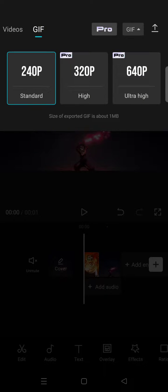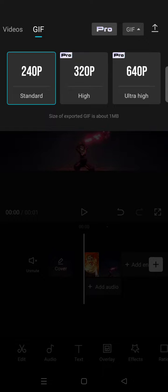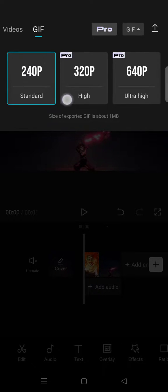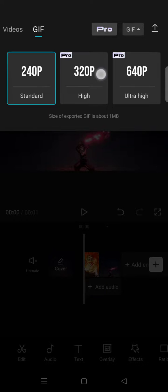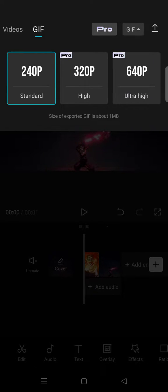and then you can just choose the quality of the GIF that you want to save. But if you are on the free CapCut, you can only use the standard quality. But if you are on Pro CapCut, you can use the high and ultra high quality. So since I'm on the free CapCut, I'm going to